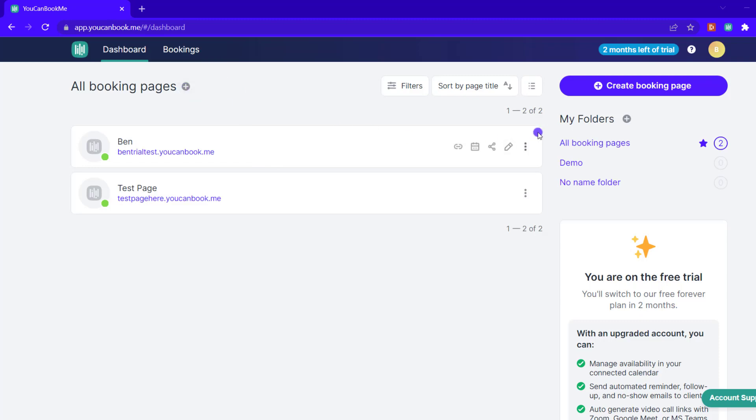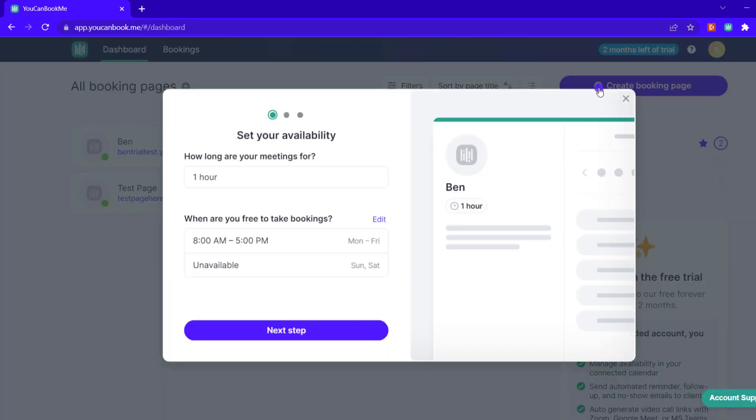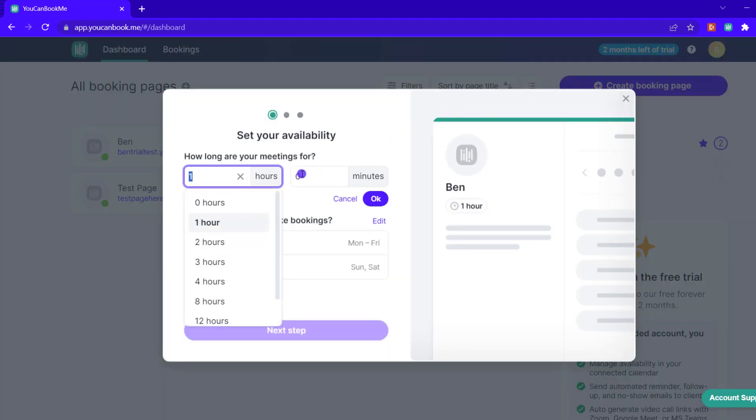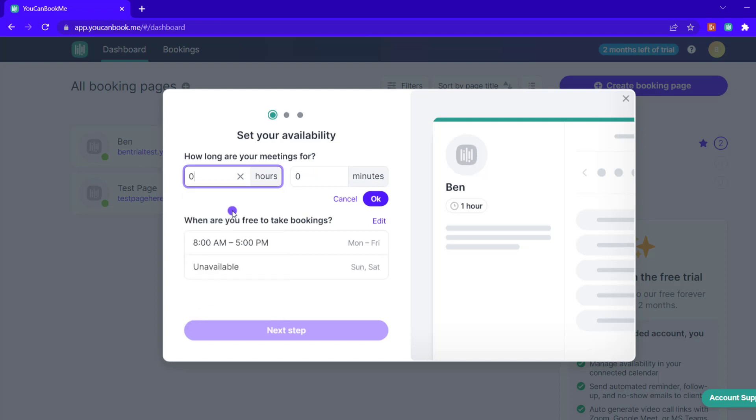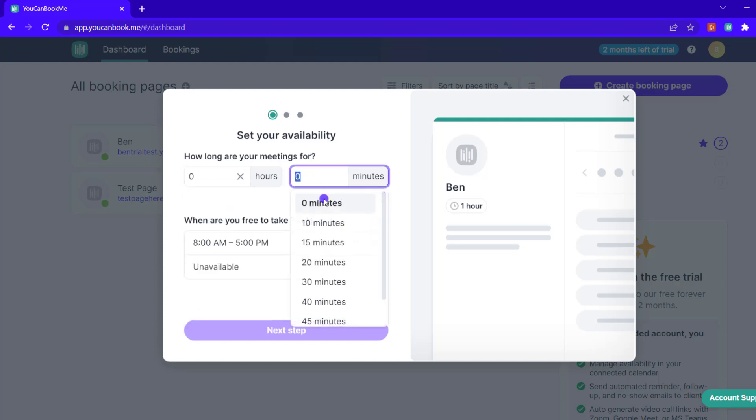Once you click that you'll be brought to settings options to adjust the duration of these meetings, how long you want to meet for, and then you'll also be able to set your availability.